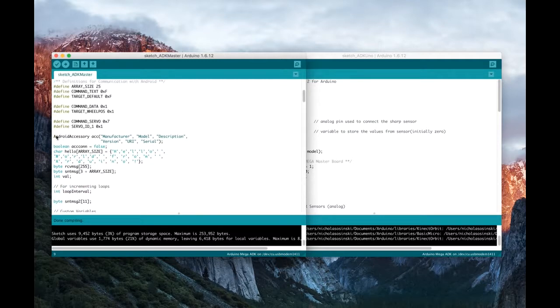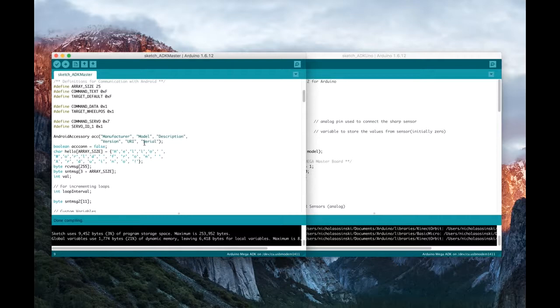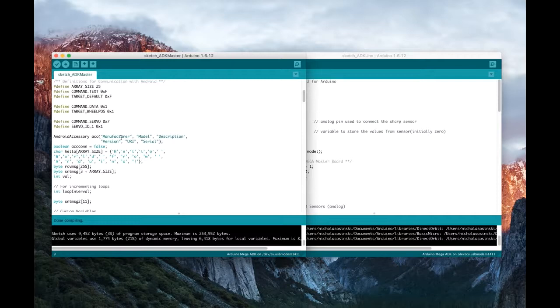But basically it starts by defining an Android accessory, and basically these are kind of defaults, but they're also the same defaults that I've used in the Android tablet application. Basically they need to match, otherwise they won't recognize one another. That's really all it is.